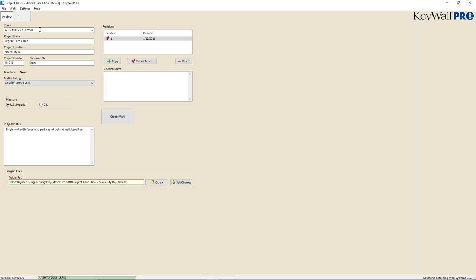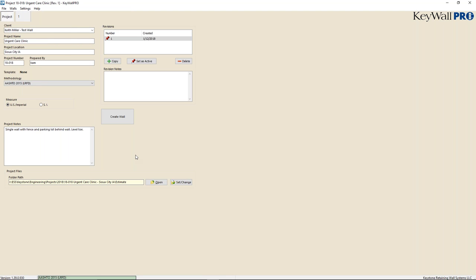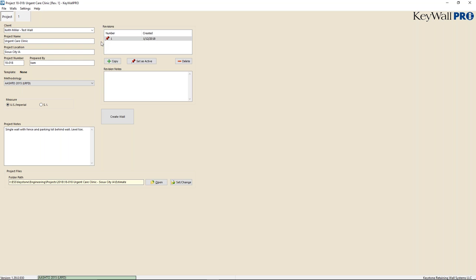I'm going to start with the program now. First thing I usually do is go to File, create a new project, and select a new full wall design. Once it opens up, I'll have a blank page and then set a file location where I want my data files to be saved. Once this is set, the program actively saves everything as you go along — that is automatic. When you close out, it will ask you to save a backup, but it's also saved in the program.